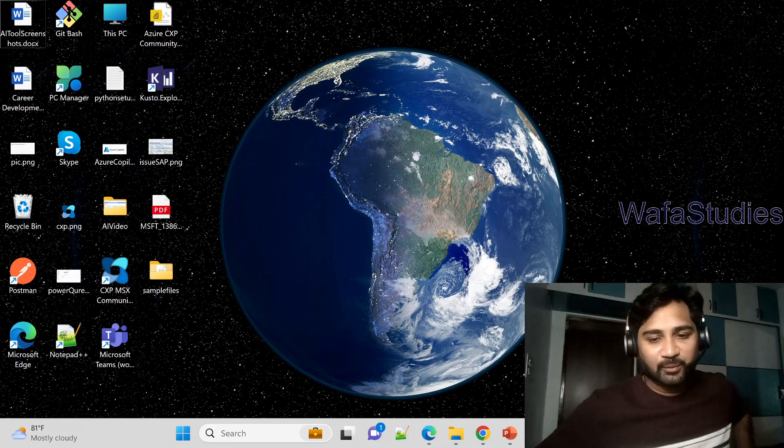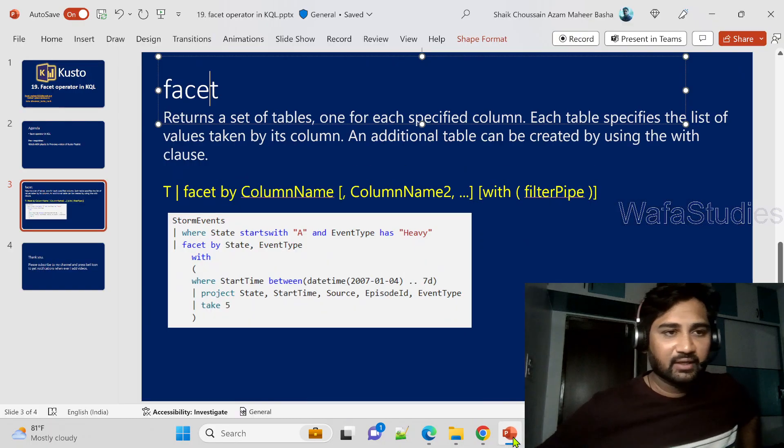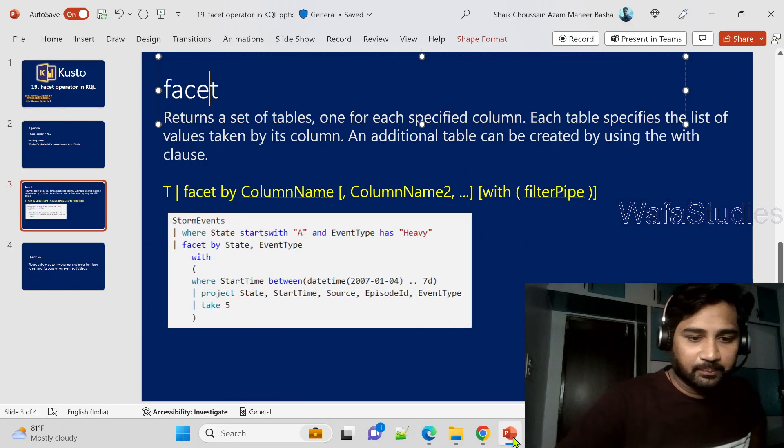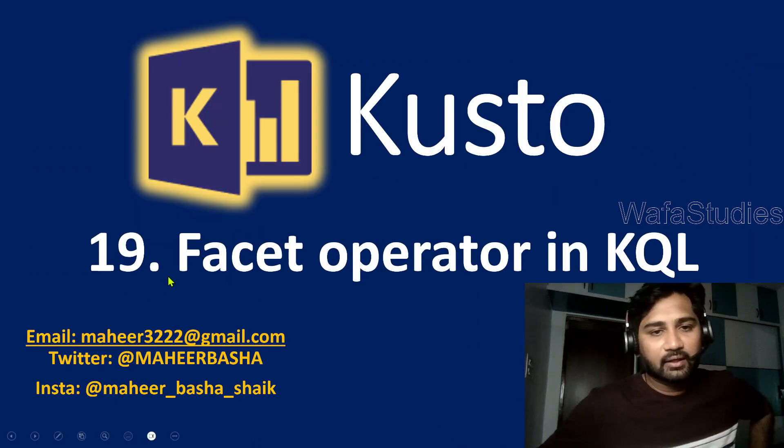Hi friends, welcome to Wafa Steady's YouTube channel. This is part 19 in the Kusto Query Language playlist.